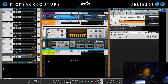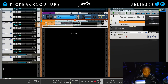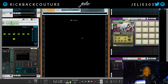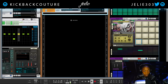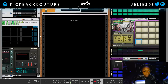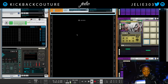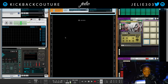Let's actually just start from scratch. Here's my audio track, and I will play it unaffected. "What up everybody, it's your girl July from Kickback Couture, and today I'm going to show you how to make robot voices." Alright, so that has no effects on it whatsoever.